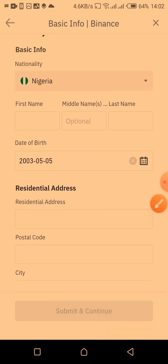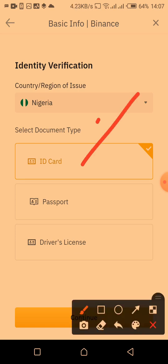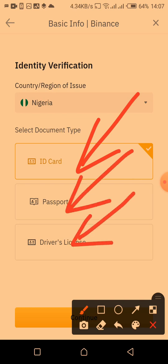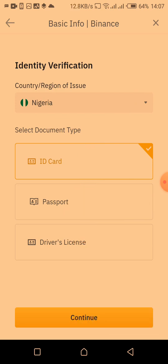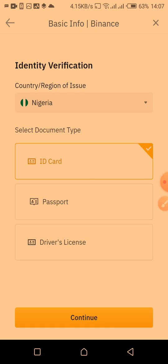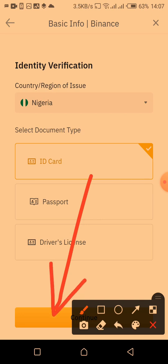On the next page you will be required to verify your identity. You can use an ID card, an international passport, or a driver's license — whichever you wish to use. I'm going to use an ID card. The government-issued ID card is what is accepted, not just any ID card. Once you click on it, it will highlight, and you then click the 'Continue' button to proceed.